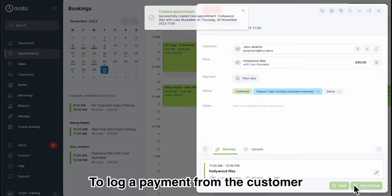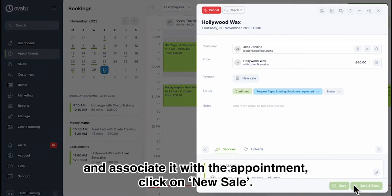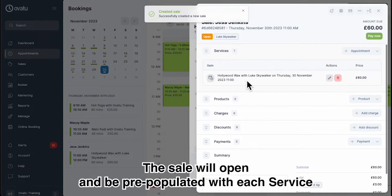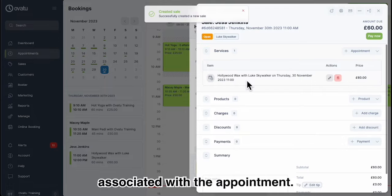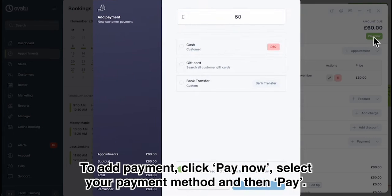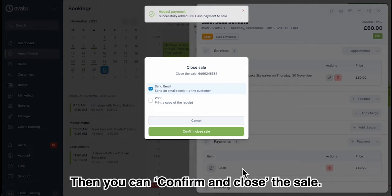To log a payment from the customer and associate it with the appointment, click on New Sale. The sale will open and be pre-populated with each service associated with the appointment. If you need to, you can add products, charges or discounts to the sale. To add payment, click Pay Now, select your payment method and then pay. Then you can confirm and close the sale.